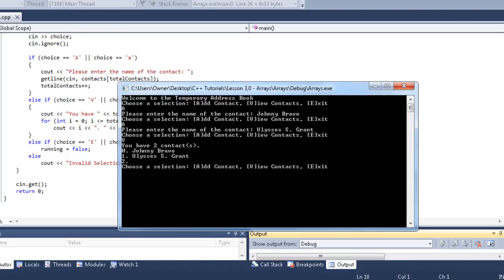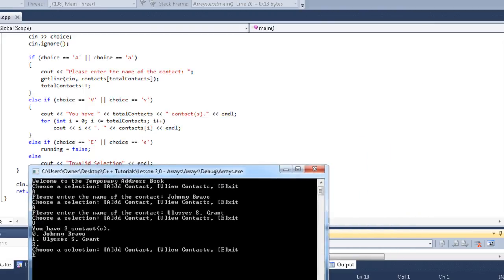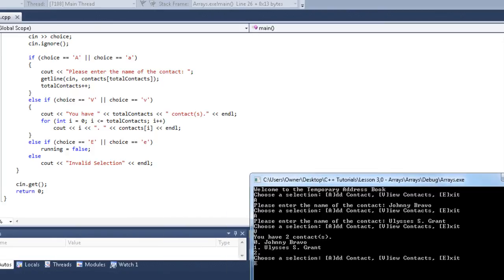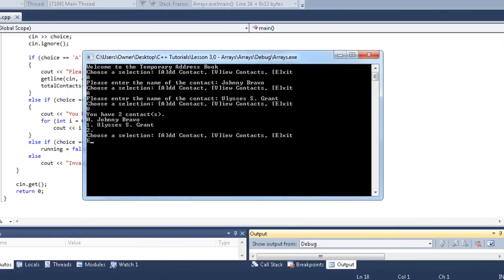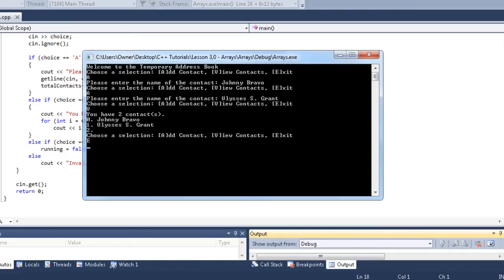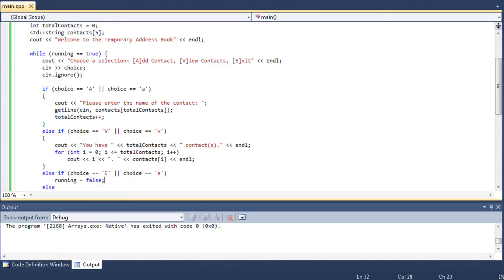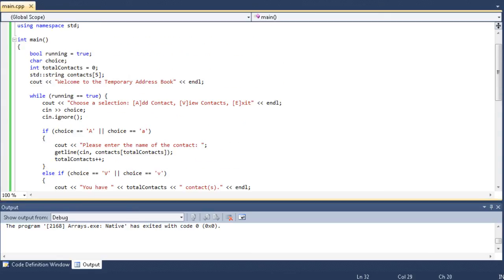So, let me go ahead and hit E. Whenever I hit E in the menu, you can see else if choice is equal to E. Then we're going to set running equal to false. It's going to finish out the while loop and check the condition. And it's going to be no longer equal to true. So, it's going to exit the program. There we go. It goes down to the cin.get. Hit enter again. The program exits. Just like it should.